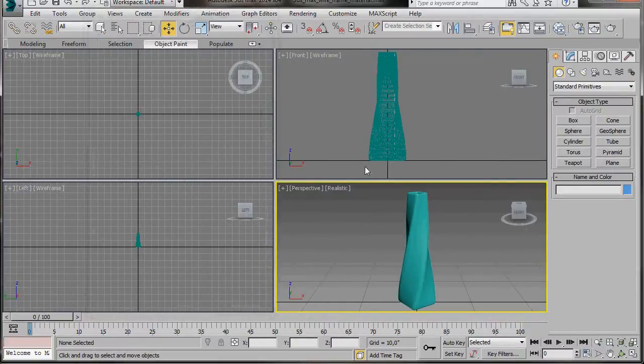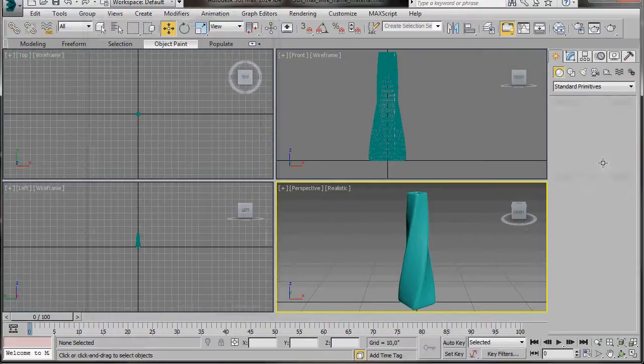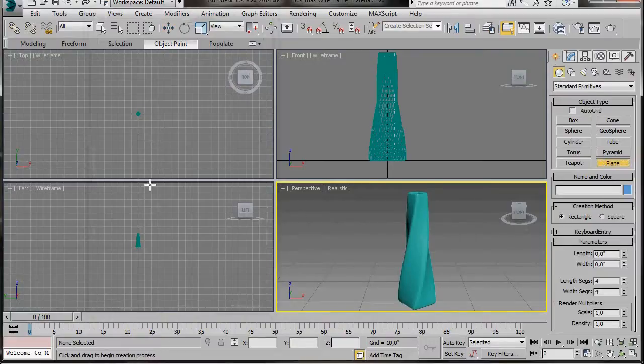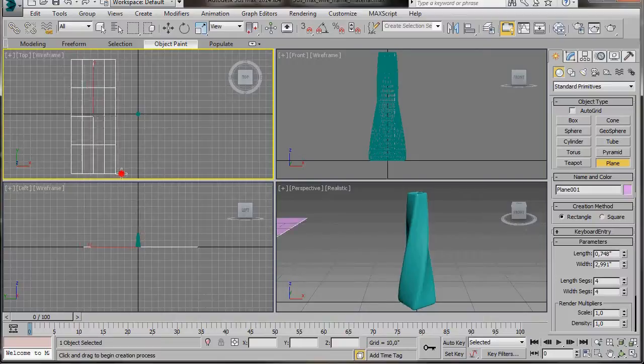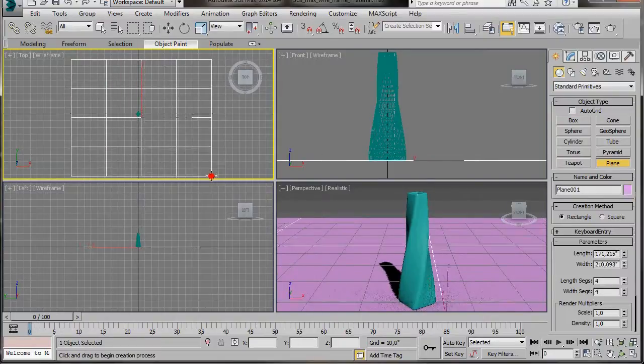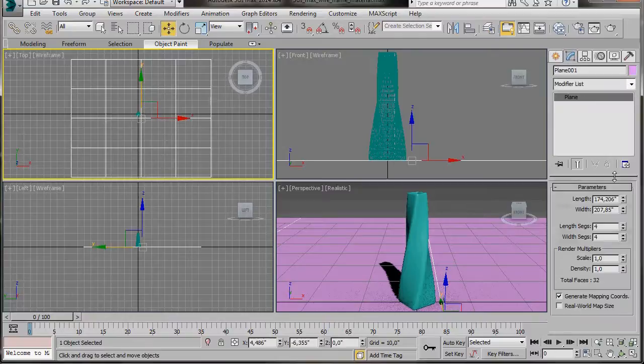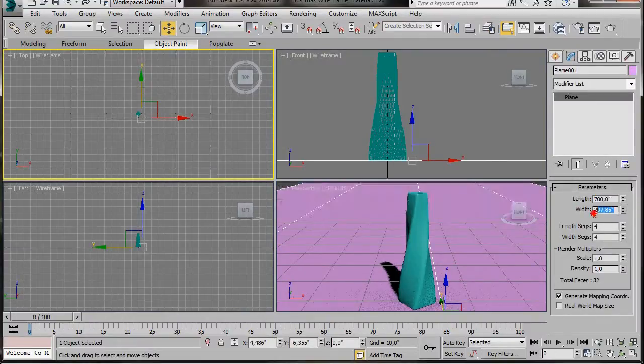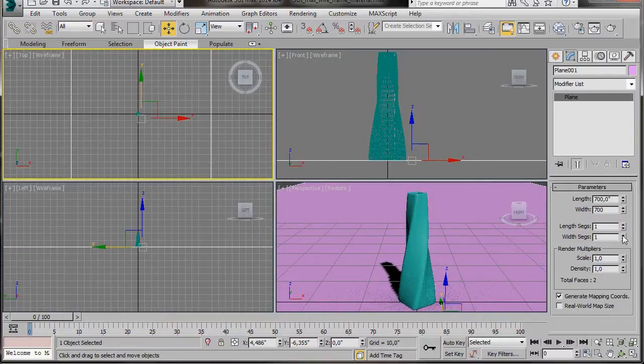Now we're going to go over and create a background. So I'm going to go to the Create Panel, a Plane. And I'm going to draw out a plane here in the top viewport. Let's go over to the Modify panel. And in the parameters I'm going to type in a length of 700, a width of 700. The segments I'm going to bring them back to 1. And the width segments also I'll bring that back to 1.